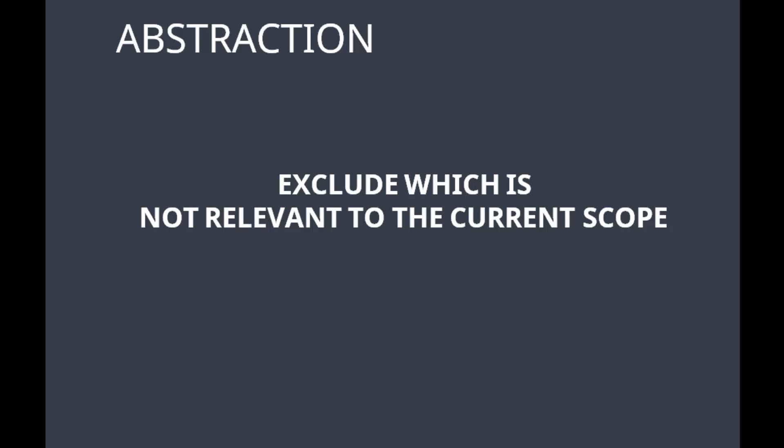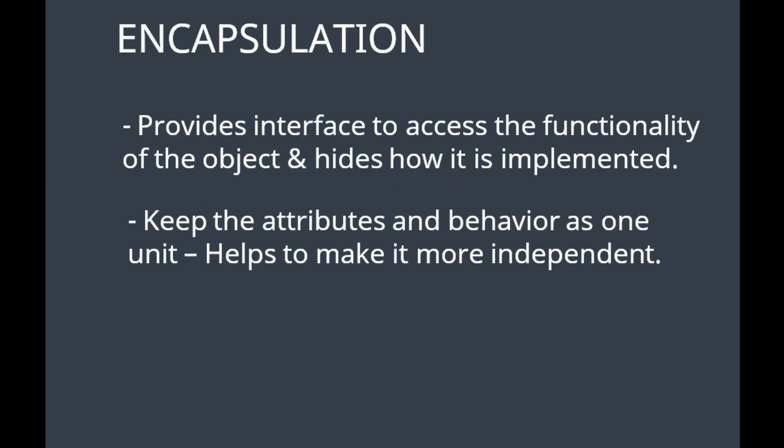Let's continue our discussion on encapsulation. Encapsulation has two aspects. One, provide interface to access the functionality of the object and hide how it is implemented. Other name for it is information hiding. Second one is to keep the attributes and behavior as one unit. It helps to make the module more independent.